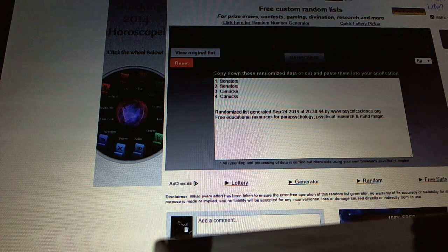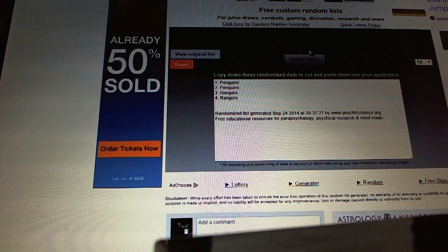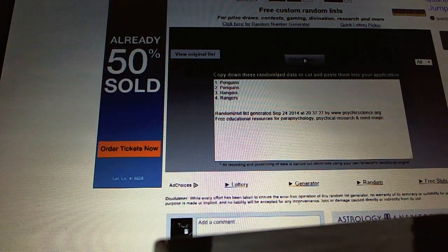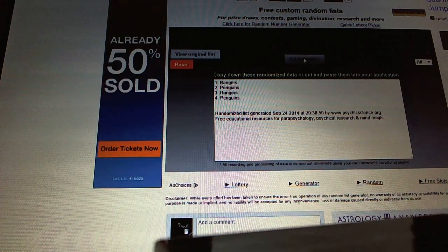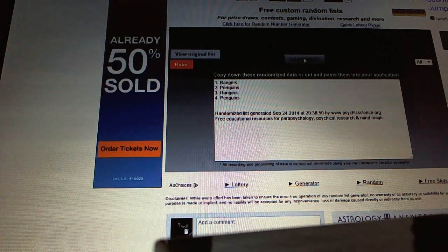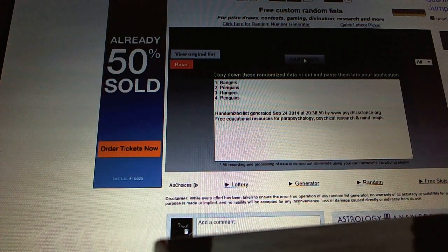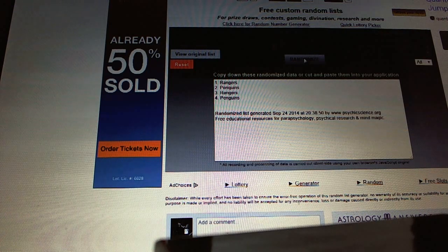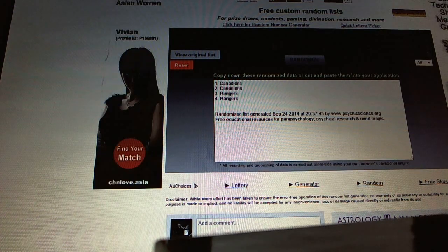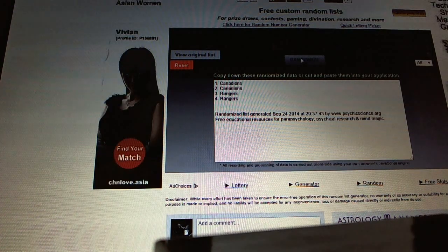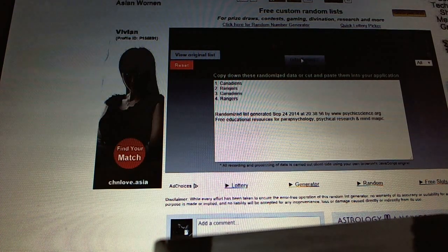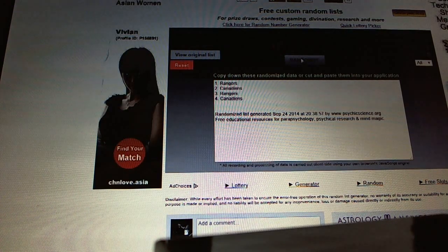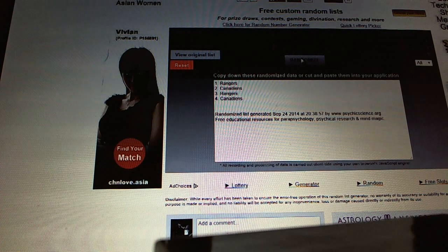Now for the Penguins-Rangers red light view. One, two, Rangers. Now for the Canadians-Rangers red light view. One, two, Rangers again.